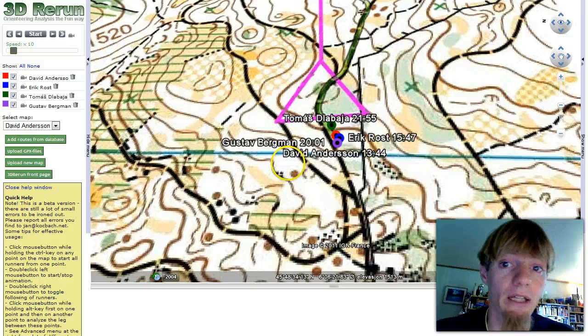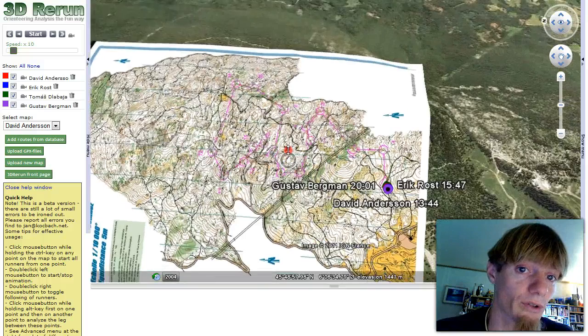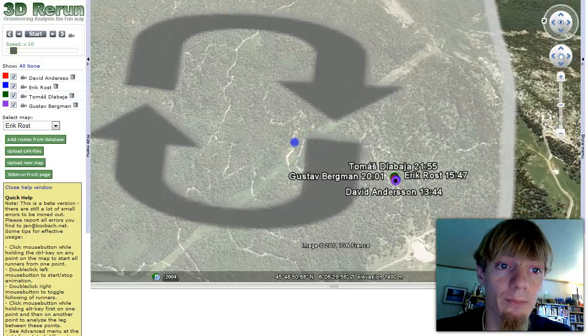When all routes are loaded, the map is zoomed in and we can see the runners along with the start and the course. By using the mouse, we can zoom in and out and look at all of the course. We can also choose to use another map. Here we use the map of David Andersson, or we can use the map of Eric Rust. The computer will load the map — we have to wait a little bit.